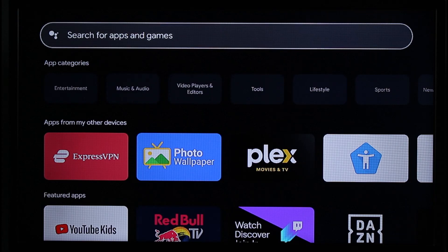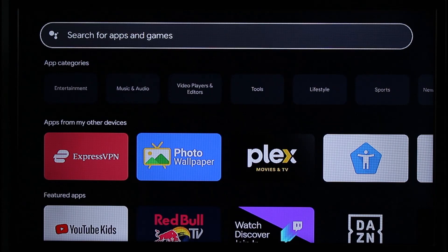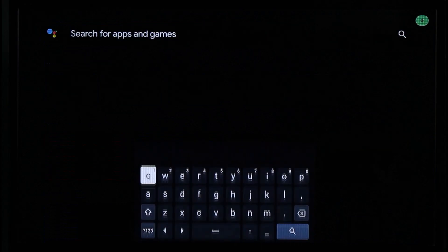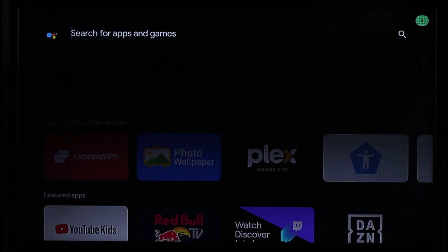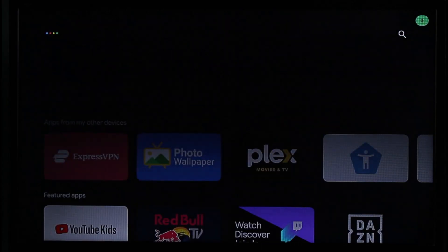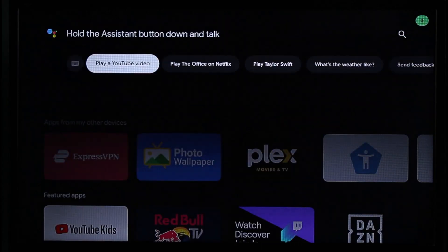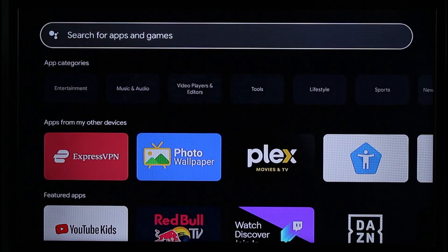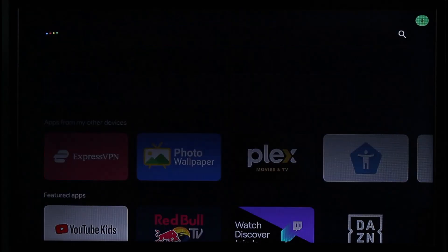Now you can simply search for any apps, games, streaming services — anything that you'd like or might want to download to your Chromecast. Just go ahead and select them. For example, let's say I want to download Netflix — I'll go ahead and type in Netflix and it's going to load me a result.